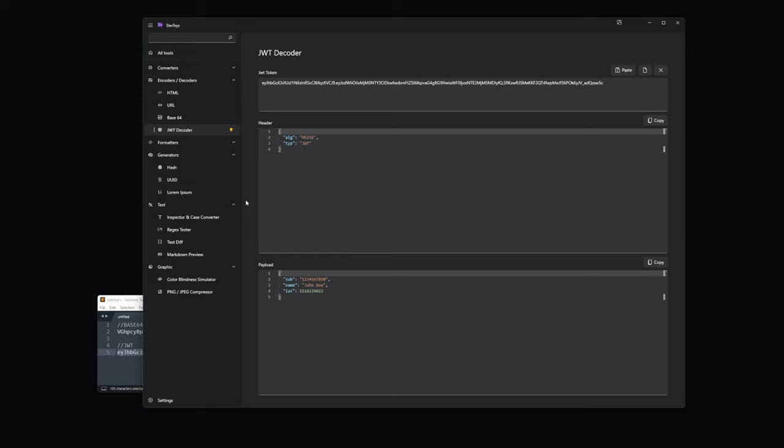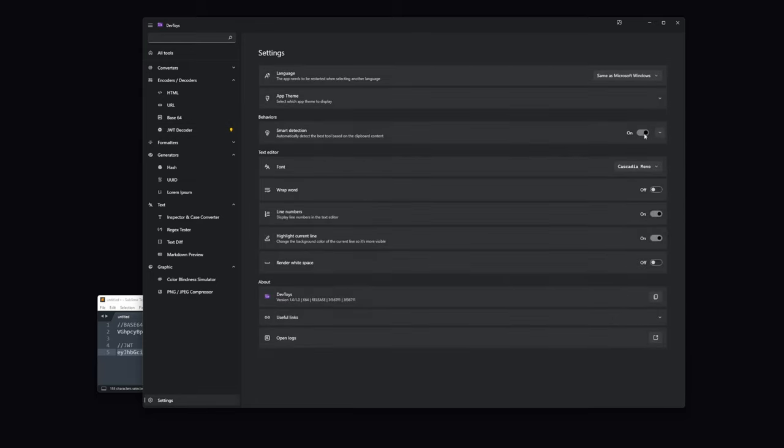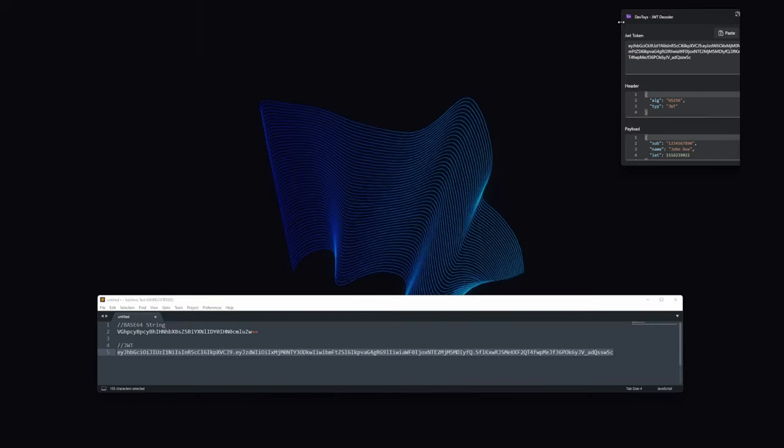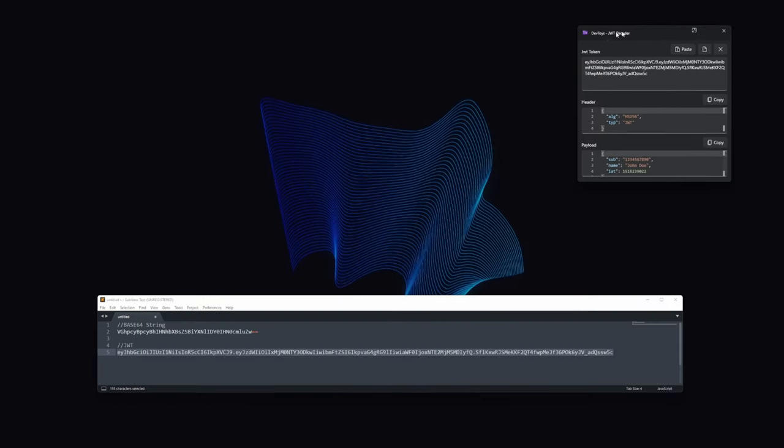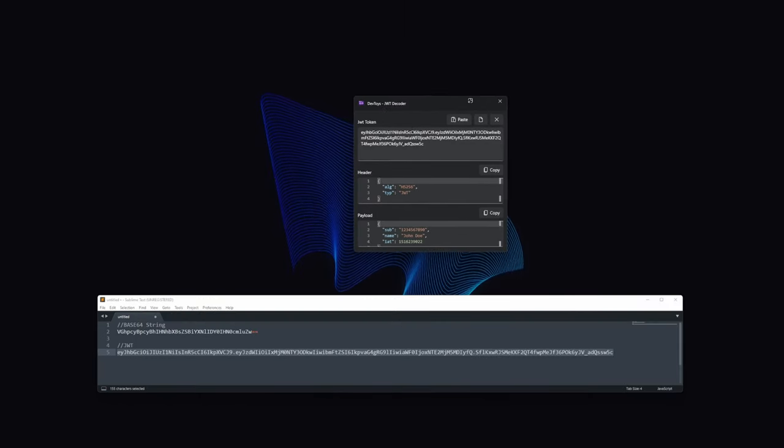And for some reason, if you want to disable this feature, you can do it from the settings and turning off the smart detection. And speaking of features, we also have the picture in picture mode. We can activate it by pressing on this button. And as you can see, now we have a compact version of the selected tool.